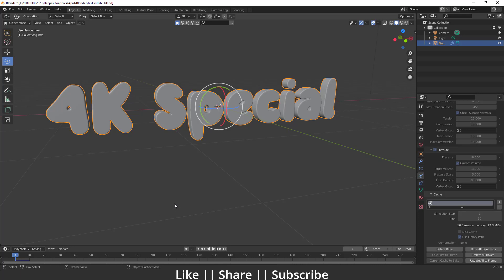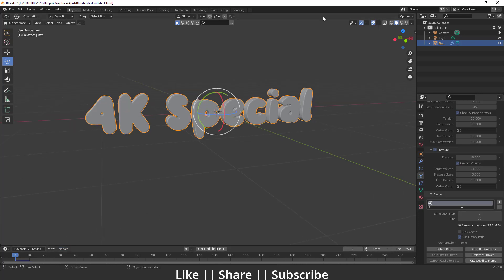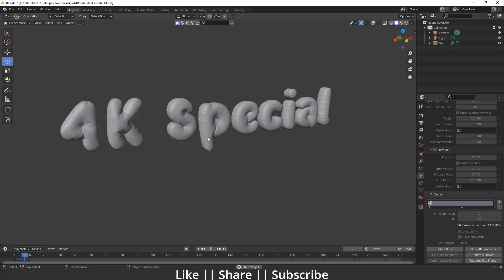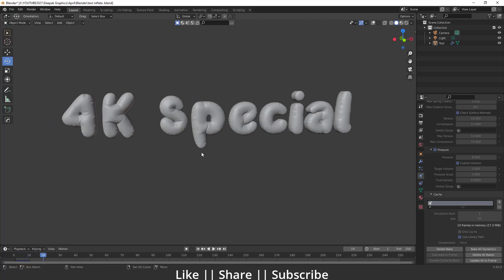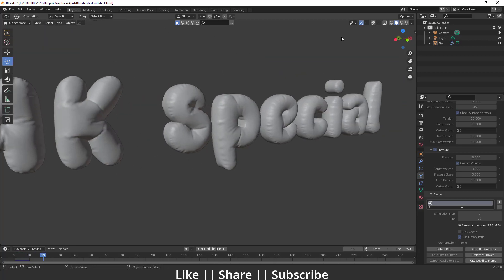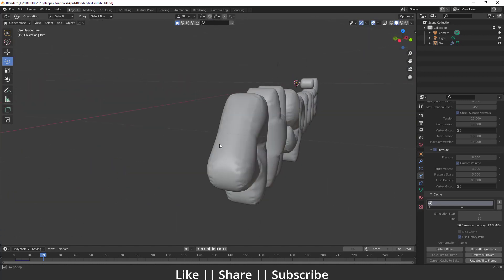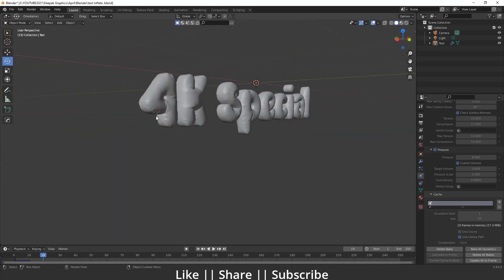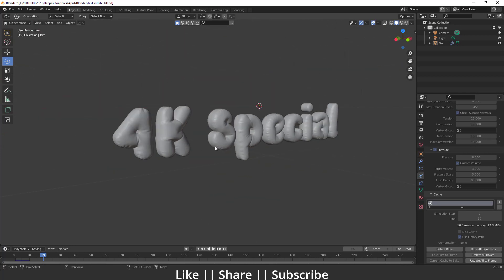Baking is done. If I hit the spacebar to play, you can see we get the inflation effect — and there it is! We have a perfect inflation effect which looks super cool.